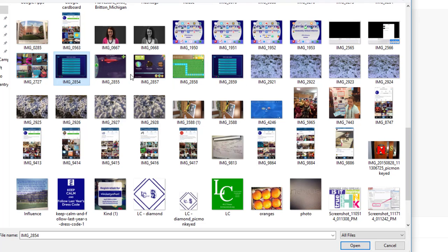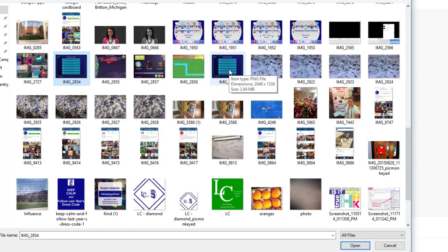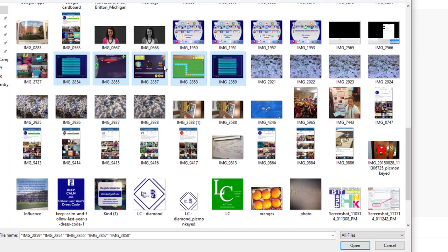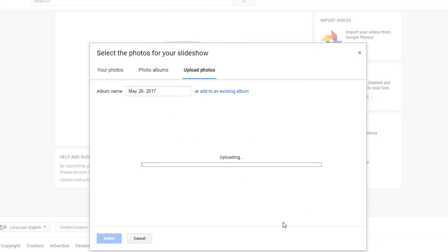I have five pictures that I want. Once I've selected the first one, I can hold down the shift button and click the last one in the group that I want to upload, and then come down and click open. It's going to upload all five of those pictures that I wanted.